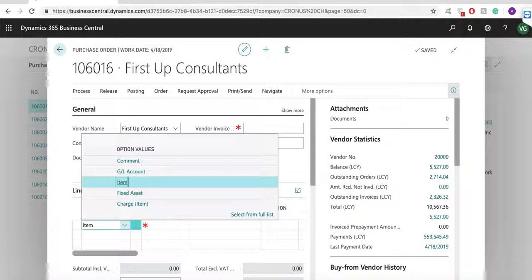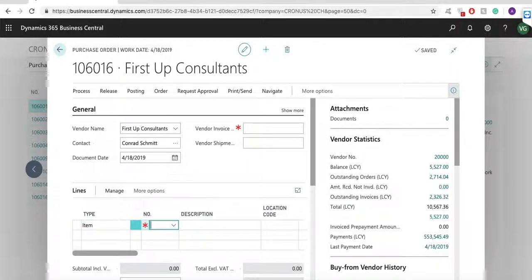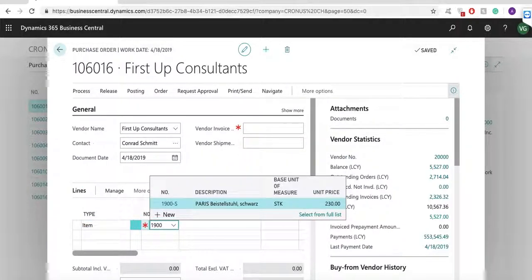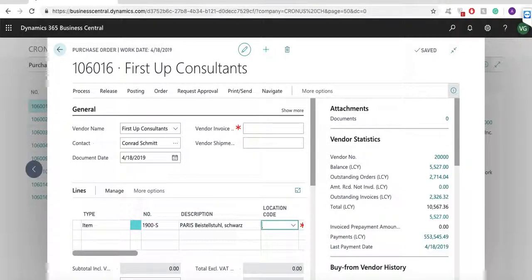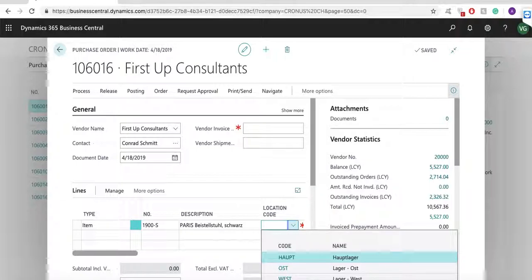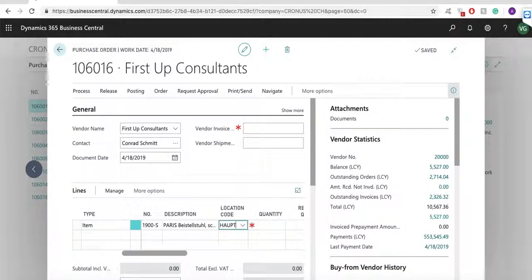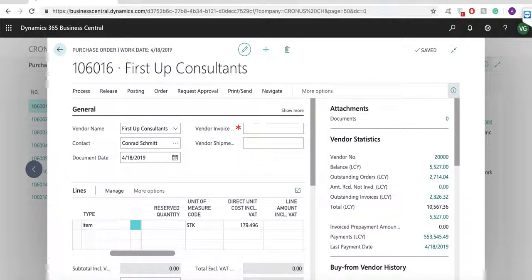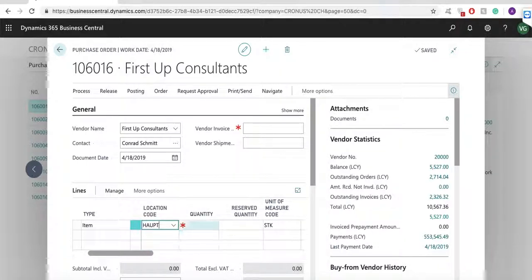In the lines I will add item 1900-S as well as the location code, quantity, unit of measure and price. When I am ready with the order, I can print the document as a PDF and send it to the vendor.